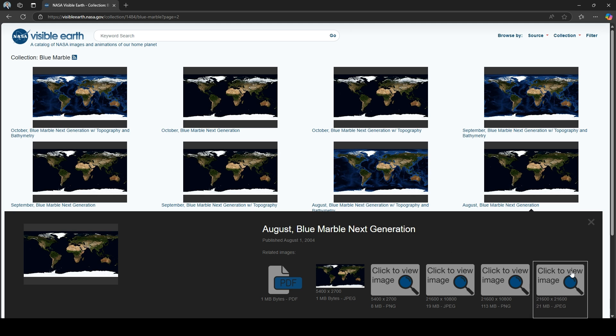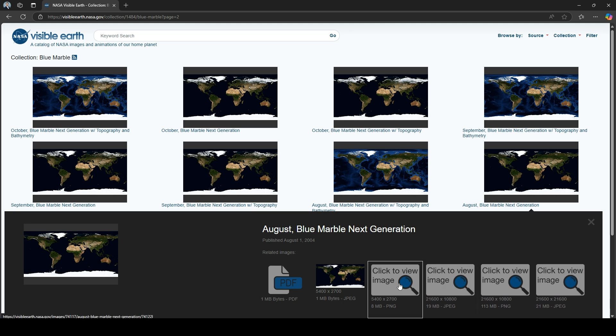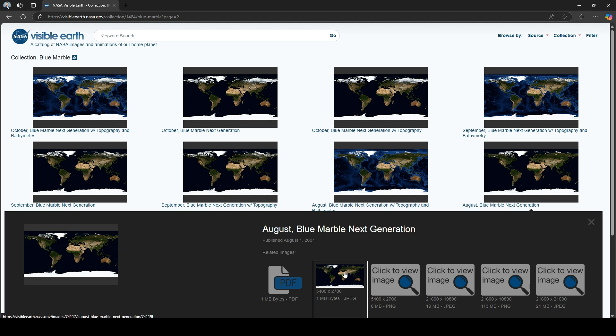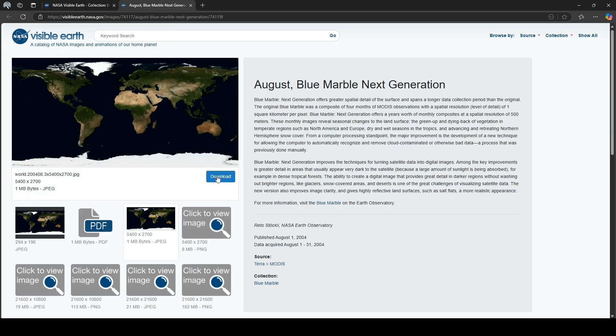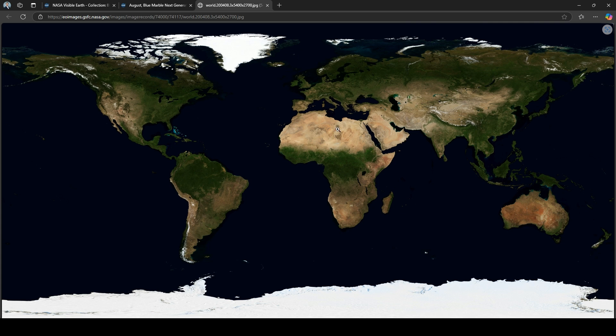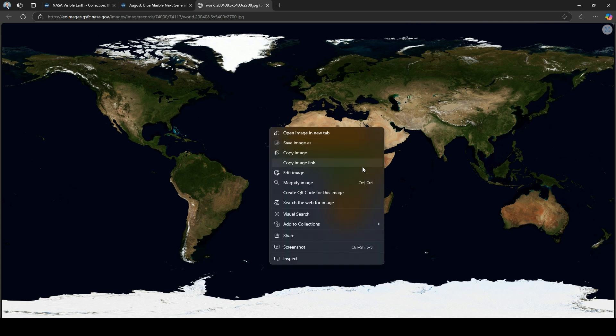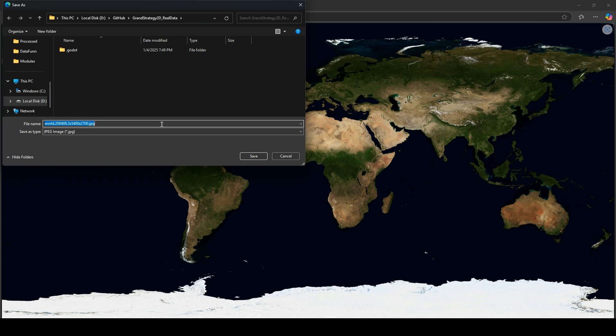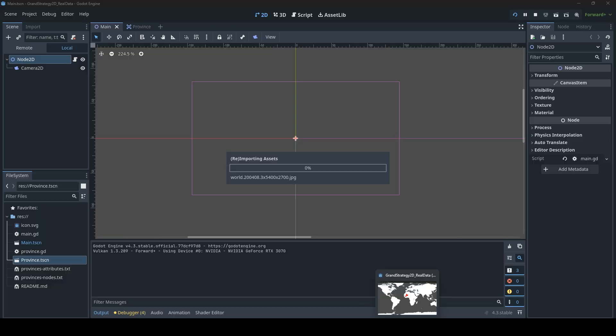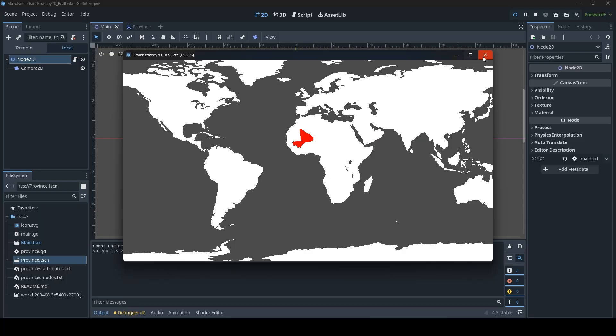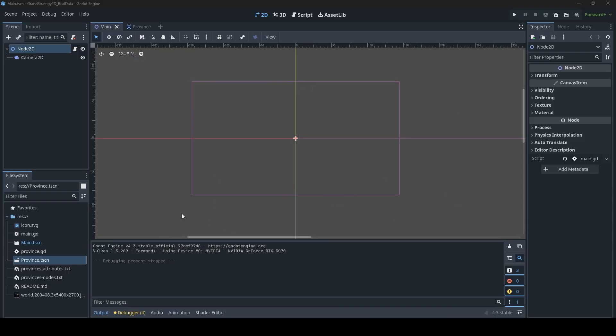When you click it you also have different size variations. In our case I'm going to take the smallest one, just 5000 times 2700 pixels. Let's just grab that one and save image. I'm just going to save it now directly in our project. If I go back to Godot, you will see that it did immediately import the image.